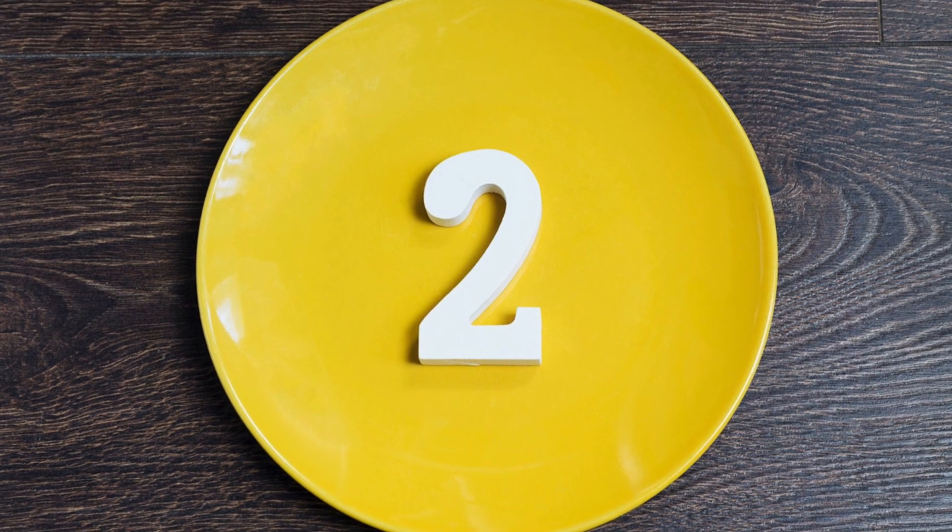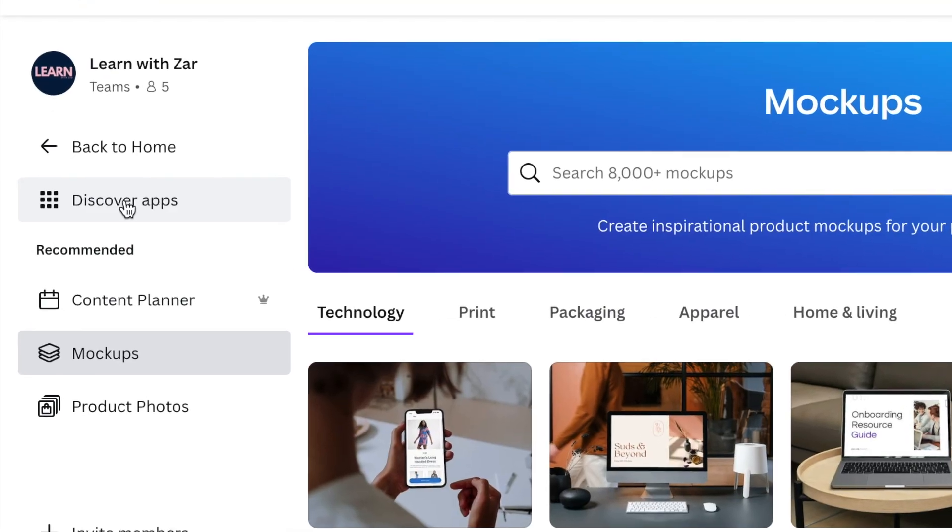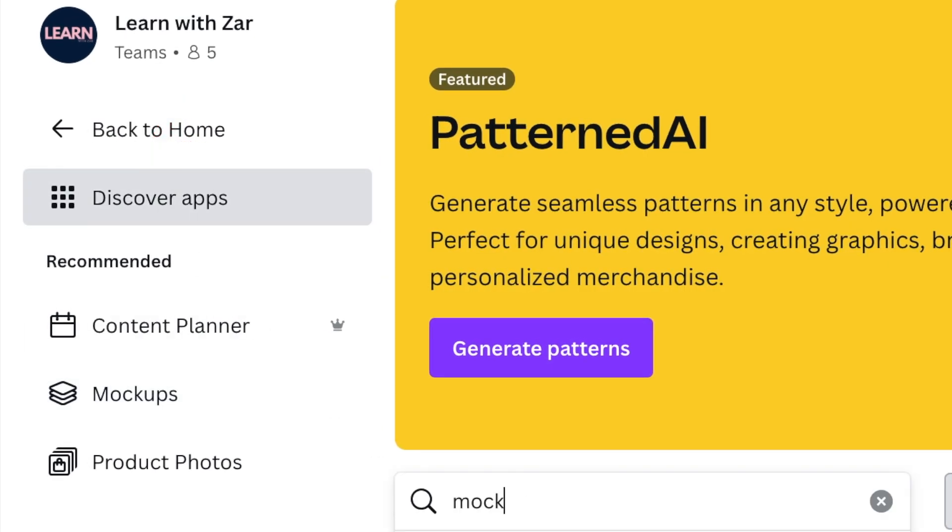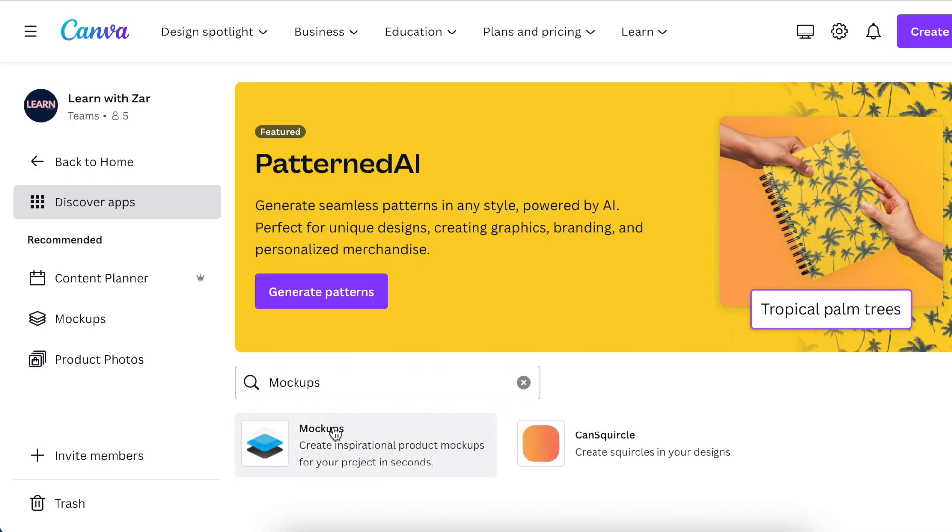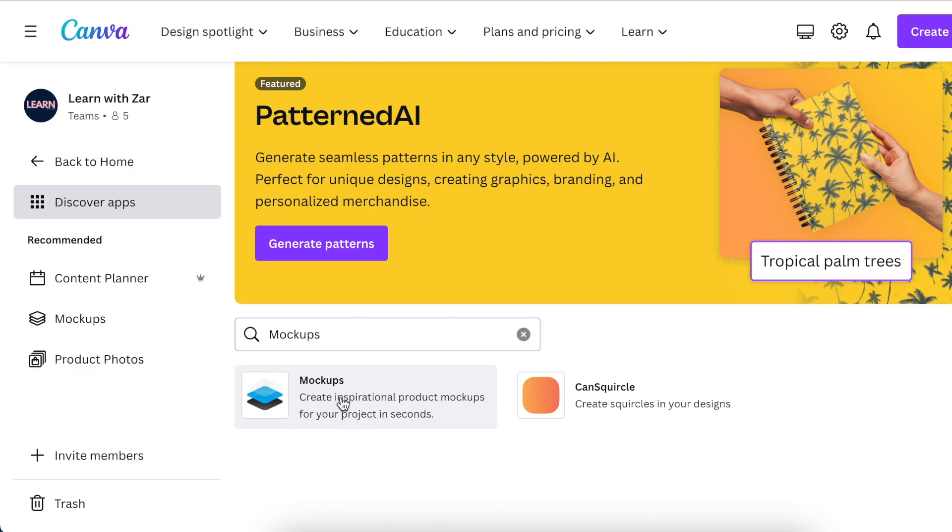The second method is to go to Discover Apps from your homepage and then type mockups and select Mockups. This is a mockup generator that Canva has added as an app on their software and you can use it.